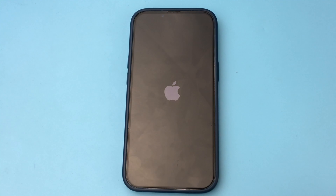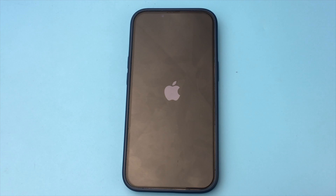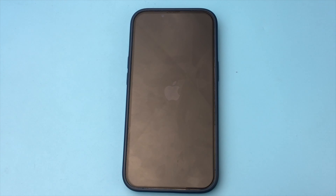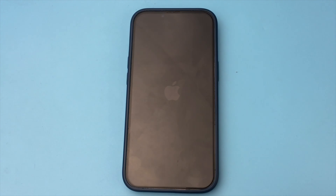If you liked this video, put likes and subscribe to the channel, and also see other useful videos on the channel. That was the Phone Support channel. Bye bye, see you later.